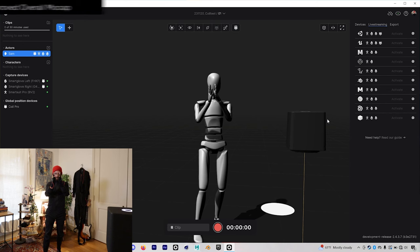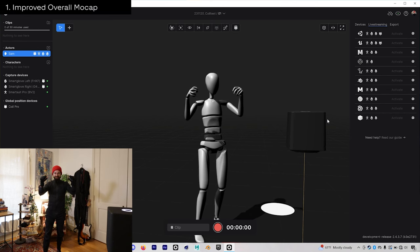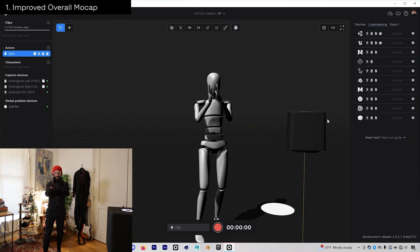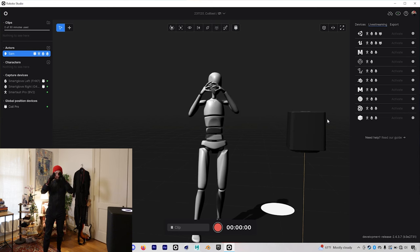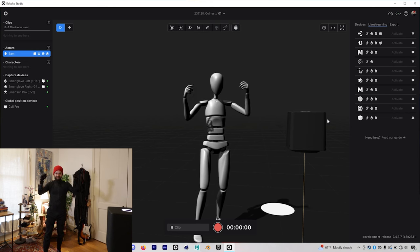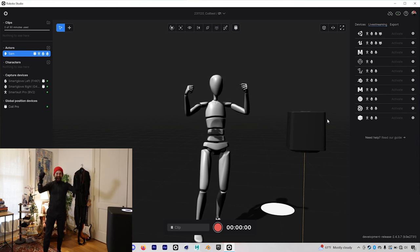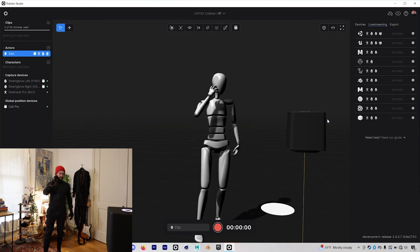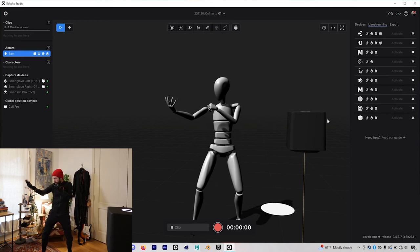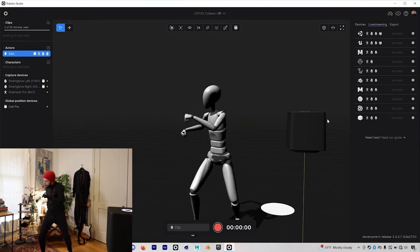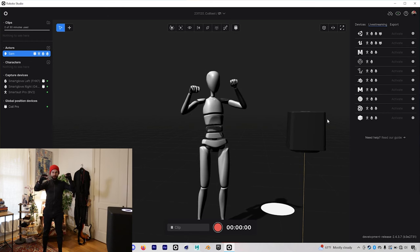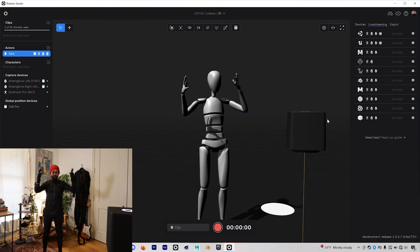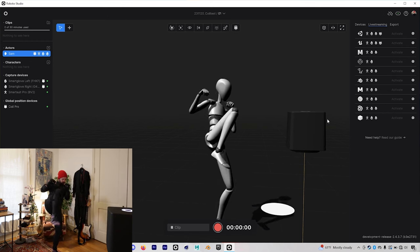So the first thing I'm excited about is just an improvement in general mocap accuracy. Because the coil is able to tell where my hands are in absolute space, I can do things like clap and my hands won't intersect. Interacting with digital objects especially usually requires a ton of motion capture editing and requires a level of fidelity that the coil is finally going to be able to deliver.